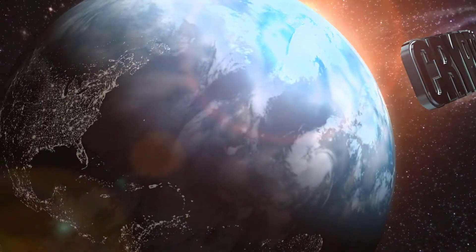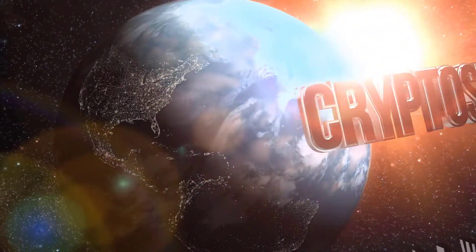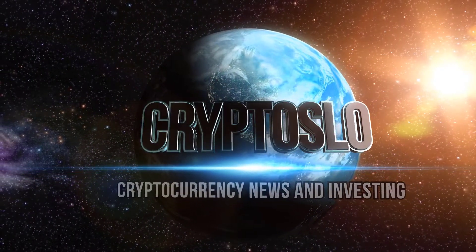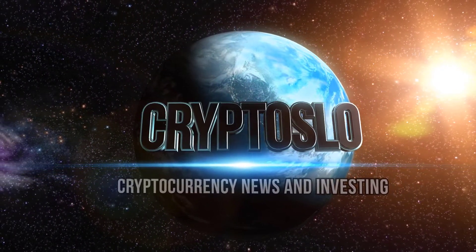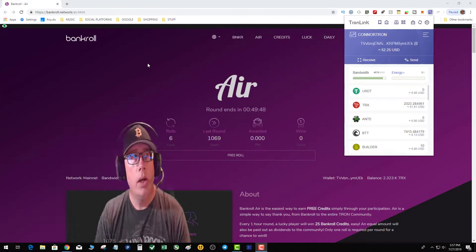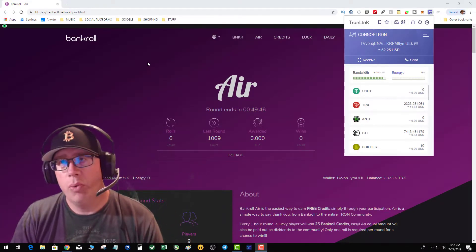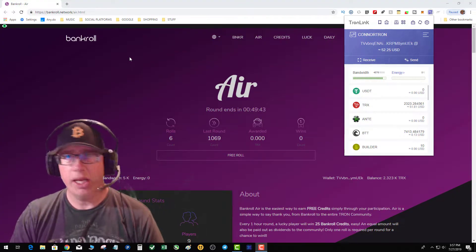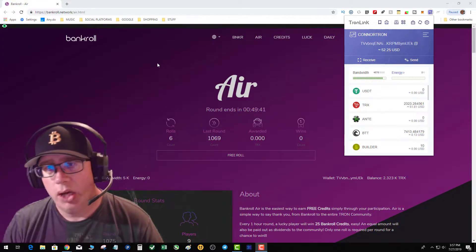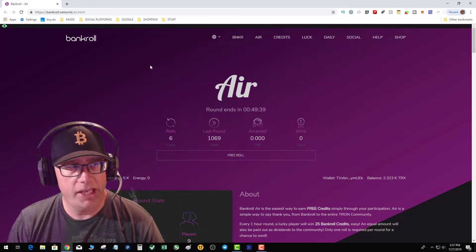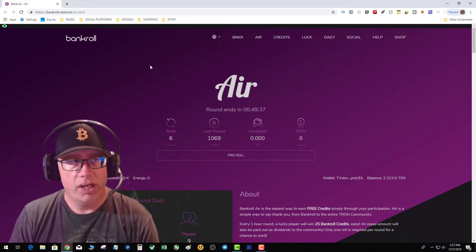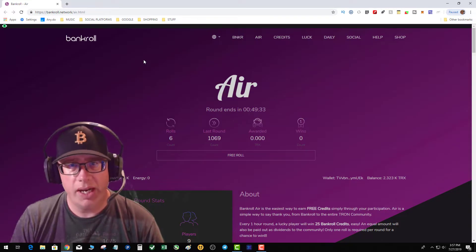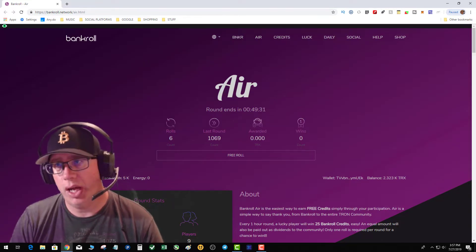Welcome to Crypto Slow — cryptocurrency news and investing. Tonight we have another TronLink tutorial. A question I get a lot is: number one, what is my address on TronLink, and number two, how do I actually send Tron?